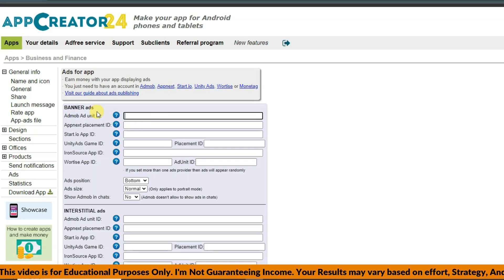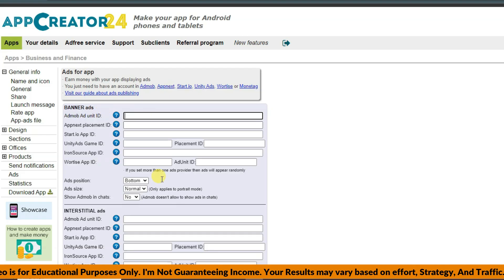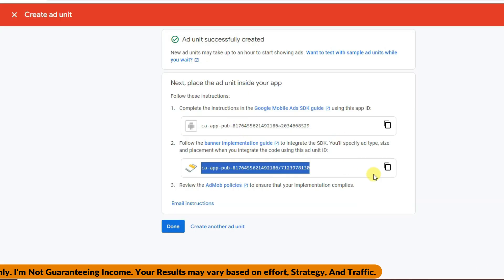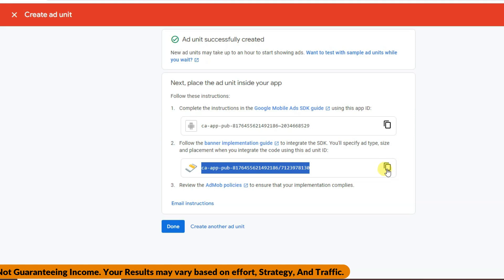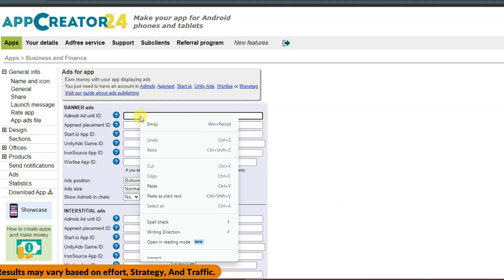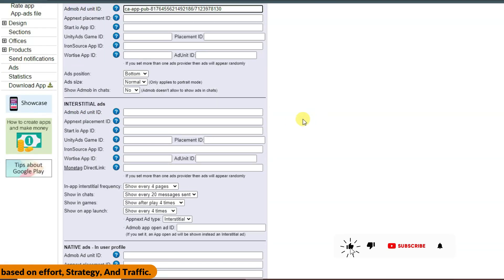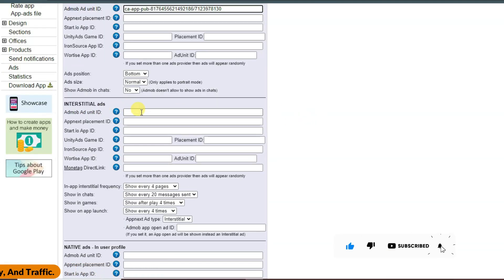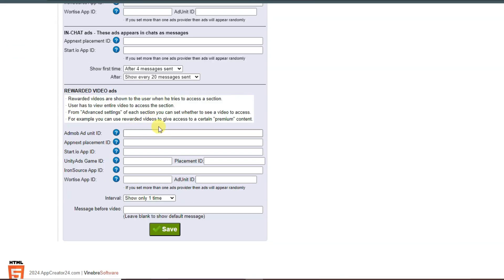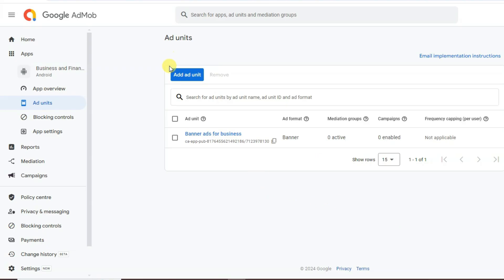Now click the Ads button. Go back to AdMob to copy the banner ad unit ID and paste it into AppCreator24. Similarly, paste the unit IDs for interstitial ads, native ads, and rewarded video ads, then click Save.